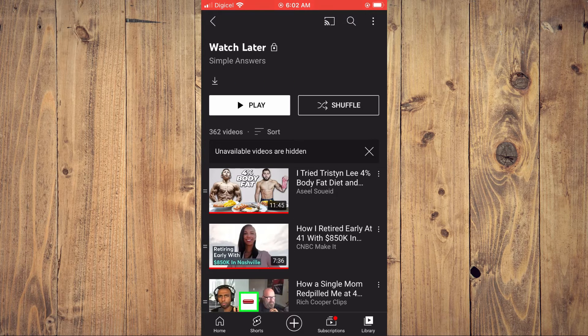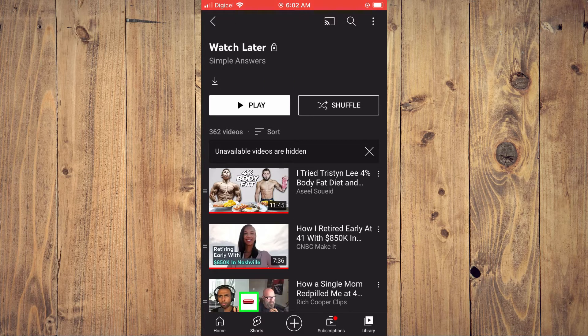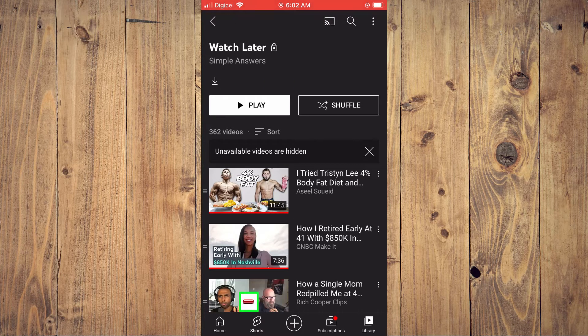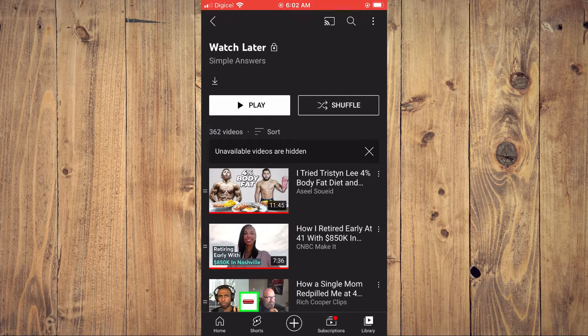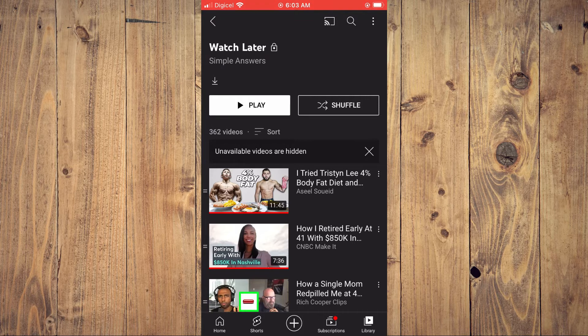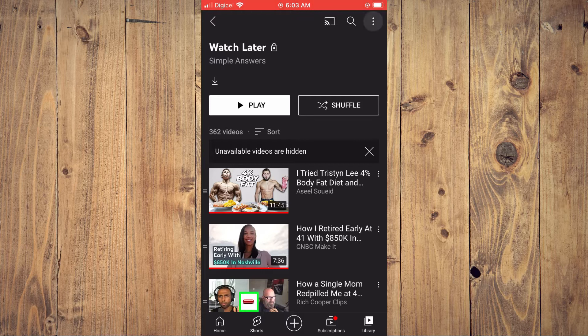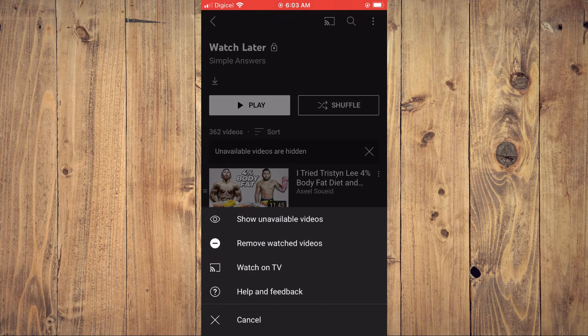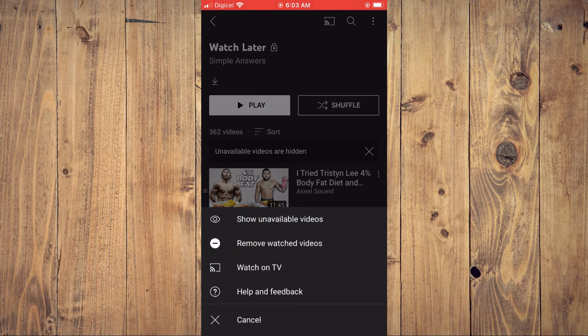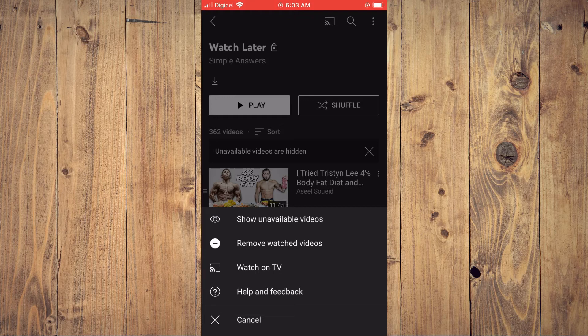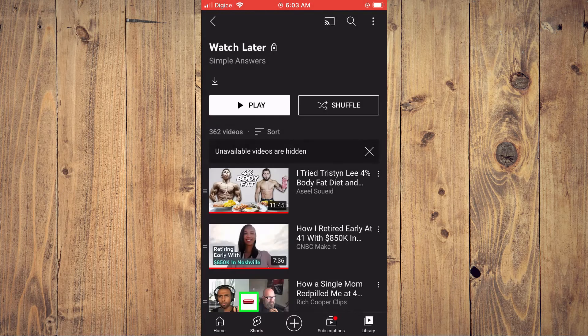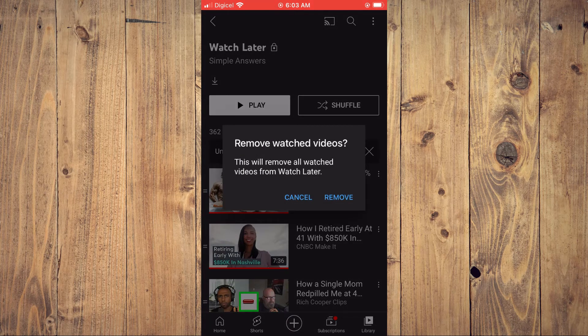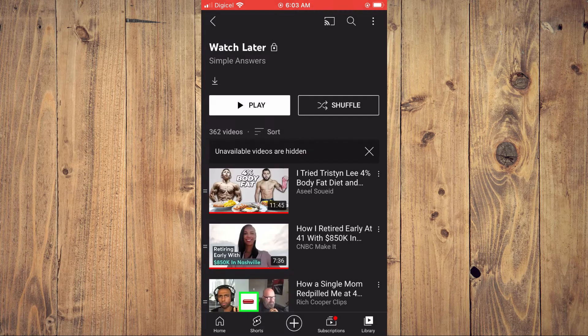From here you'll see your Watch Later playlist and you'll tap on the three dots in the top right hand corner. You'll see the option Remove Watched Videos. You'll tap on that, then tap on Remove.